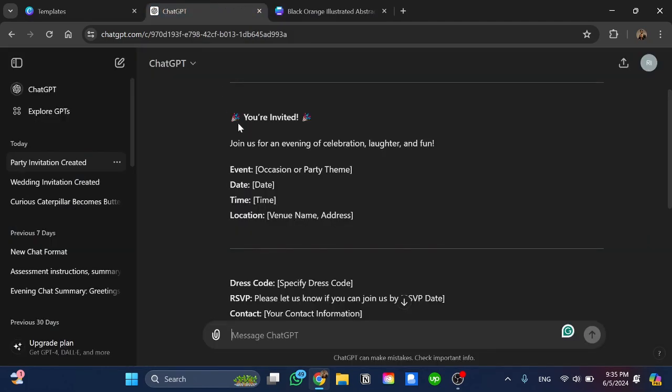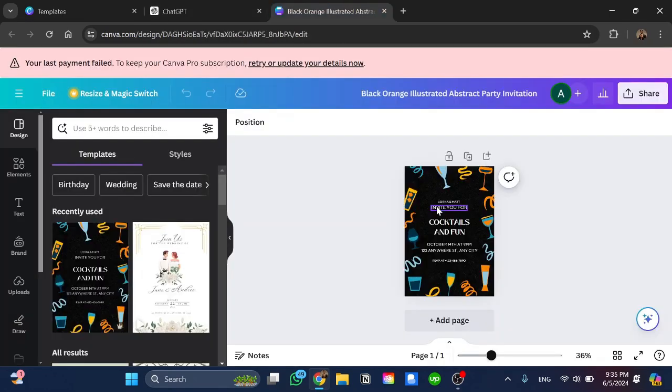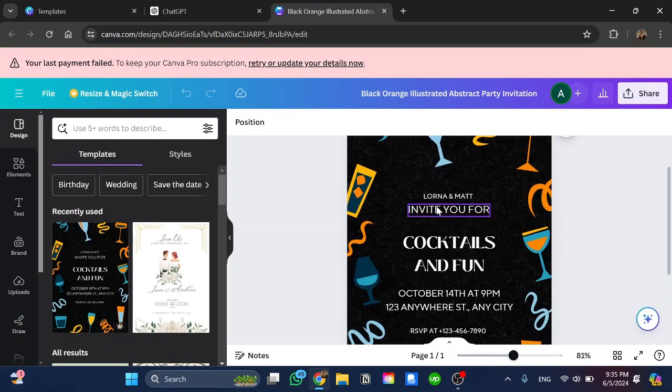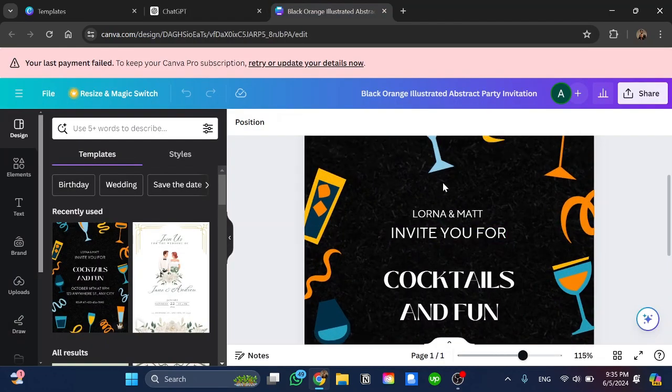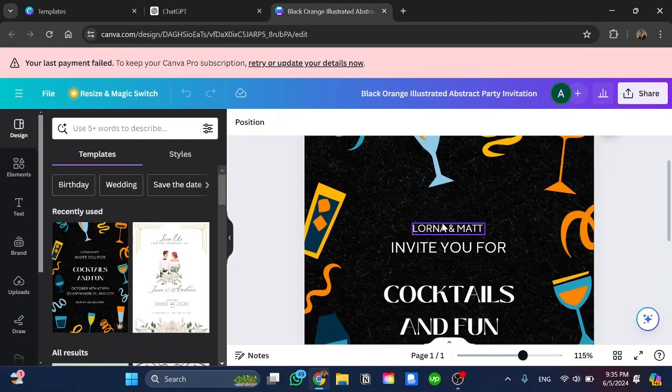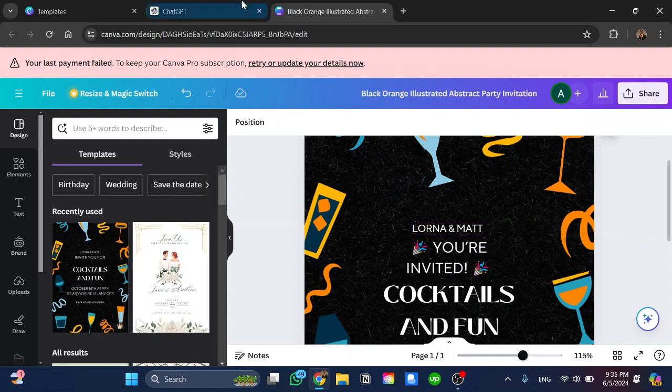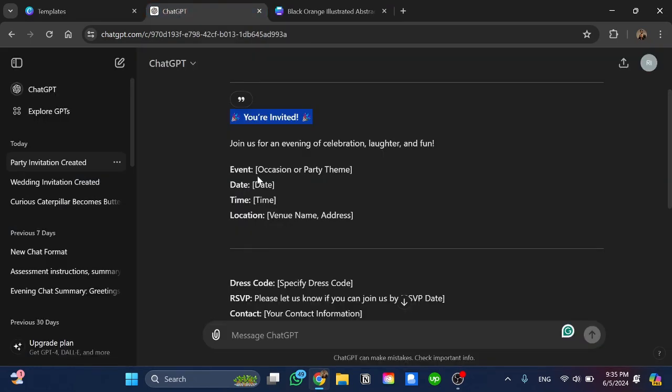I'll go to ChatGPT and copy 'you are invited'. I click on it and go here. For example, I'm going to put it in the place of this one. Now go back once again.